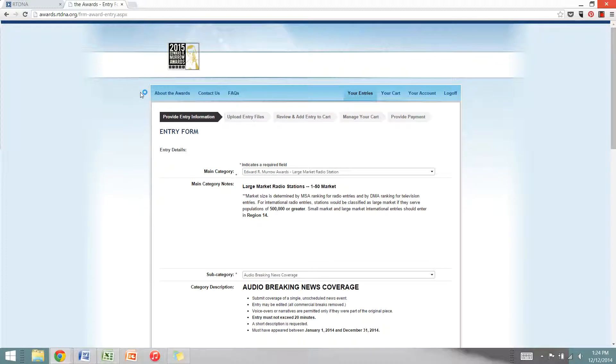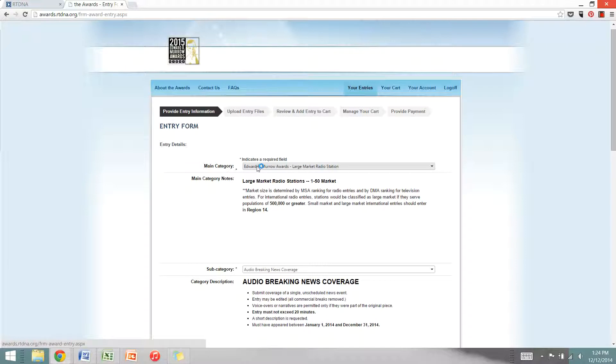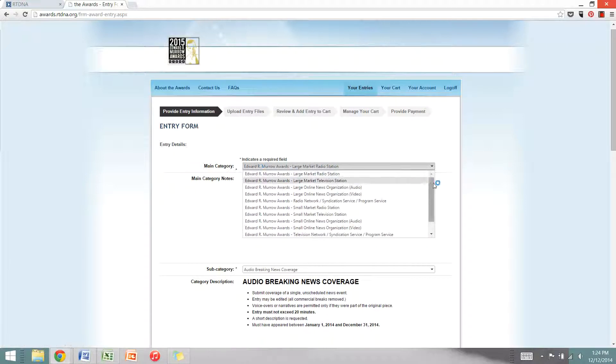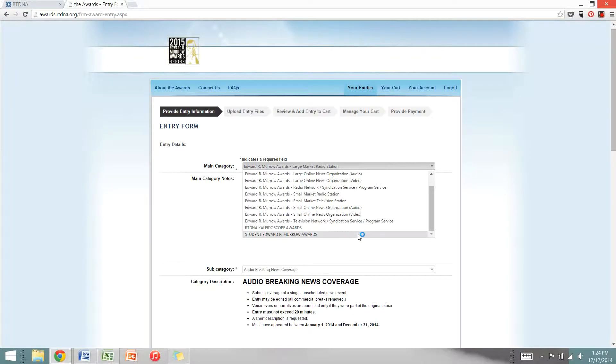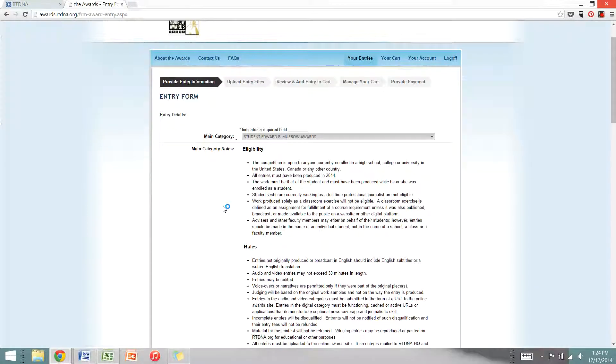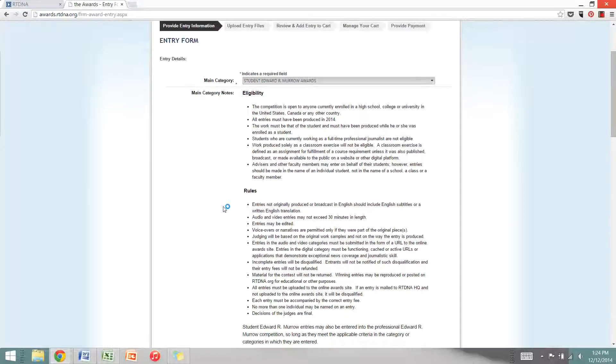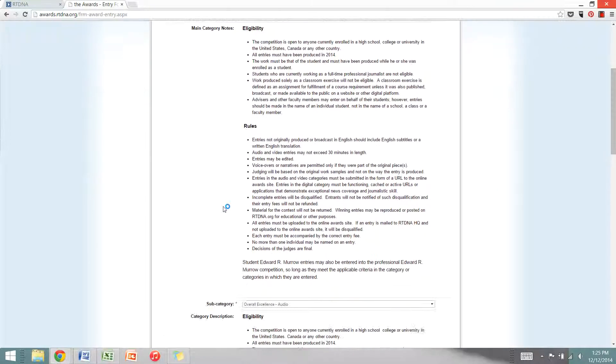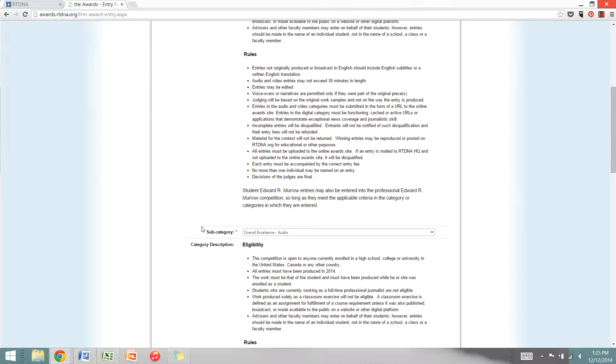You'll be brought to the entry form. The first thing you'll have to do is choose a main category. For the student awards, click the drop down and scroll all the way to the bottom and click Student Edward R. Murrow Awards. Information about the rules and eligibility, if you haven't read it already, will pop up here. Make sure you read it and follow these instructions closely.